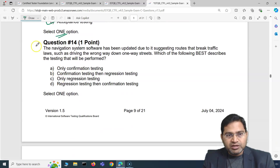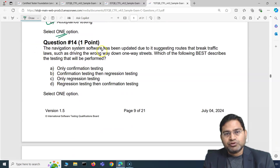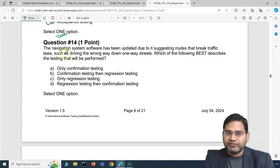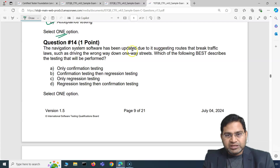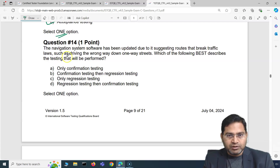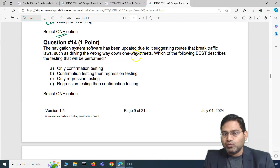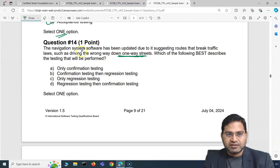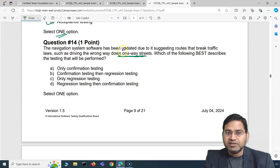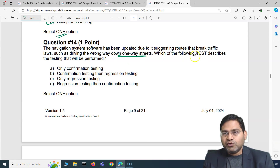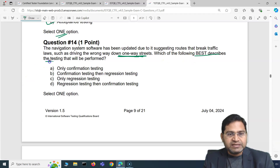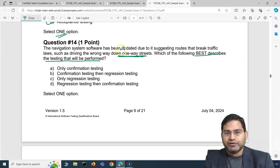Moving to the fourth question: the navigation system software has been updated due to its suggesting routes that break traffic laws, such as driving the wrong way down a one-way street. This is basically a defect that was in the navigation system software that has been fixed and updated. Which of the following best describes the testing that will be performed because of this update?